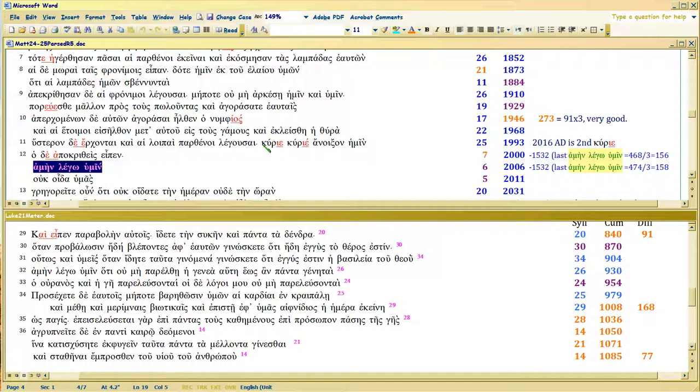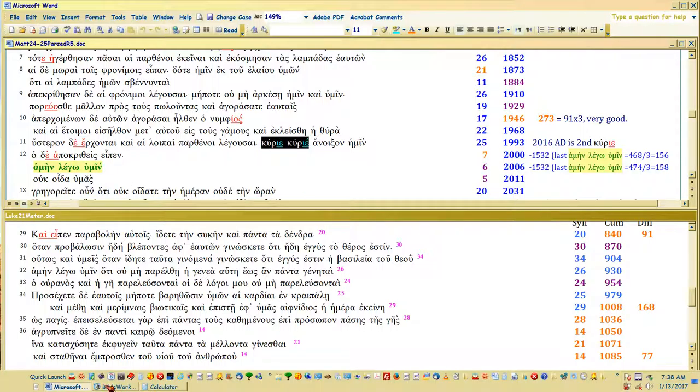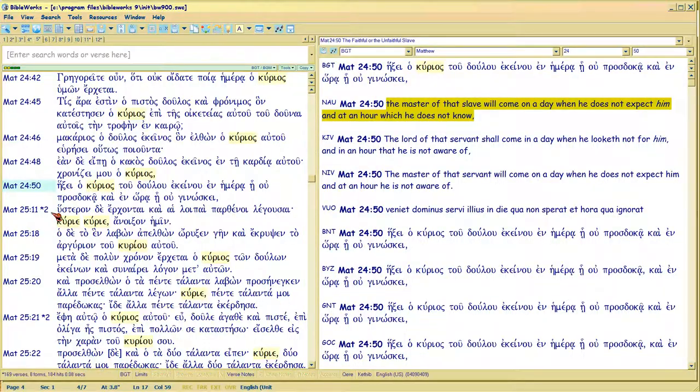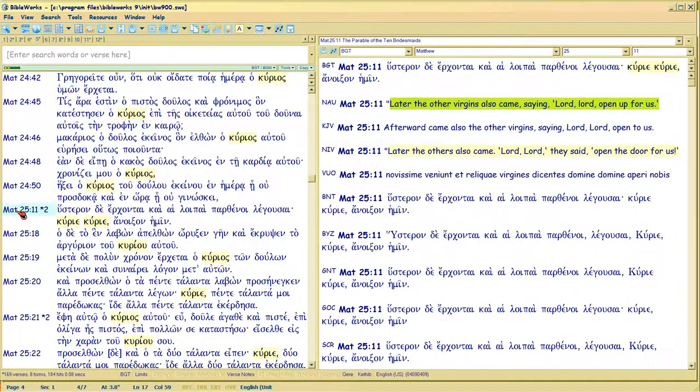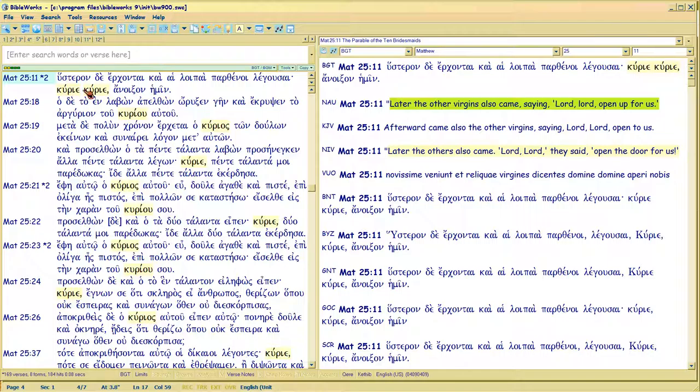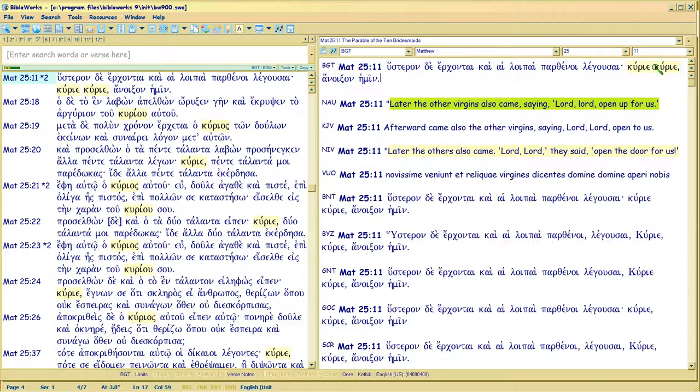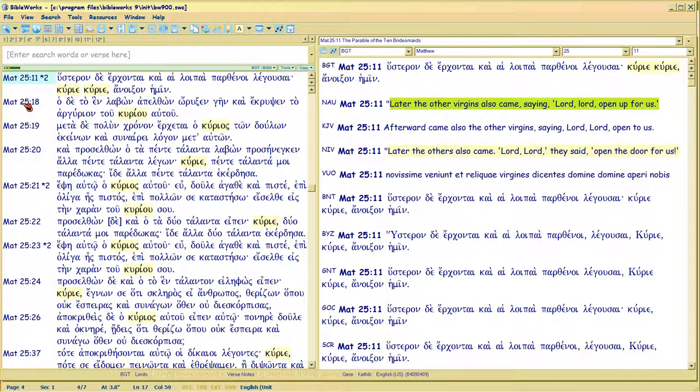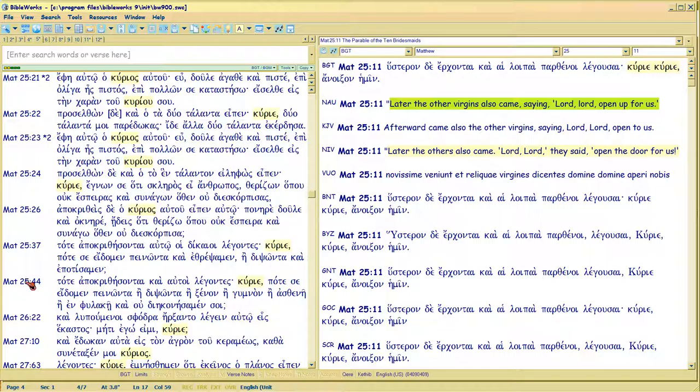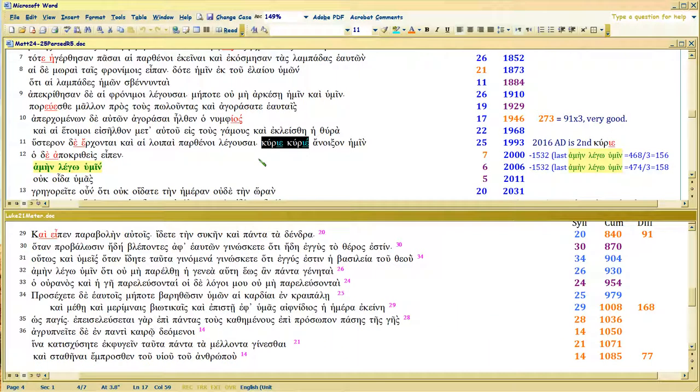Now there are more occurrences of kurios after this. We're now in Matthew 25:11 which is what I've been talking about now. This is 2017 right here. And I can't mark it. Bible works is not good about this. And then it again occurs in Matthew 25:18, 19, 20, 21, 22, 23, 24, 25, 26, 37. It goes all the way to the end of Matthew 25:44. So it comes up a lot. What does that tell you?